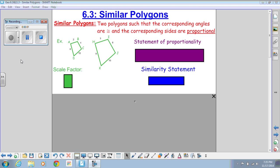Hi, this is Ms. McCahan, and we're going to talk about similar polygons on this video. Please take notes on your own paper as I go through this video. When we talk about similar polygons, we're talking about any kind of polygon that has corresponding angles that are congruent and corresponding sides that are proportional.